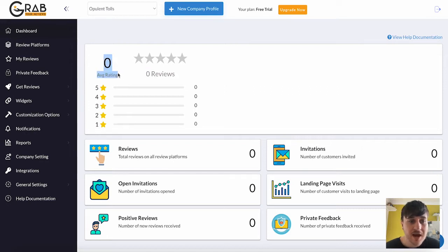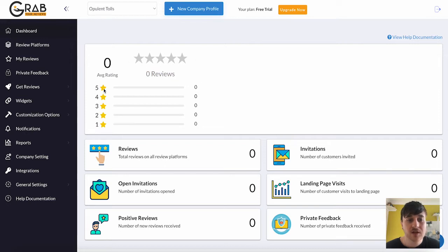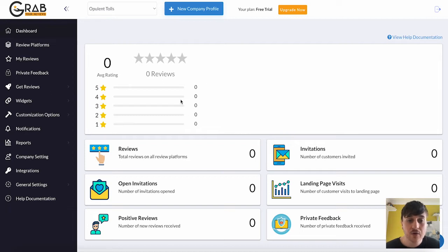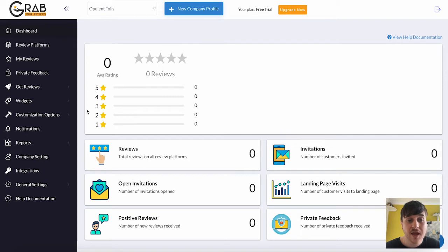As we can see, it will create an average rating, your amount of reviews, the average star rating. So we've got five stars. Say if three people rated you five stars, it would show three there. Four stars, maybe two people, etc.